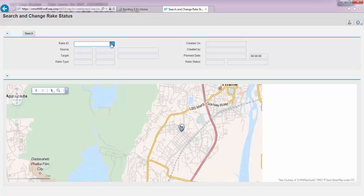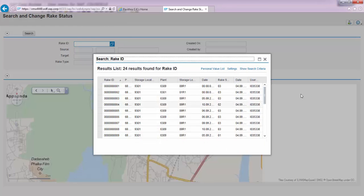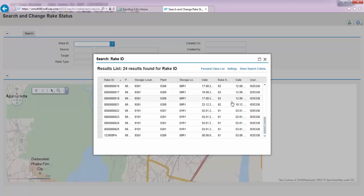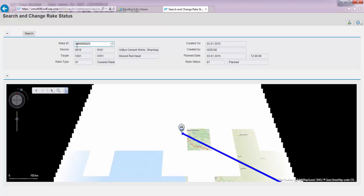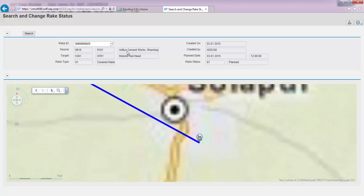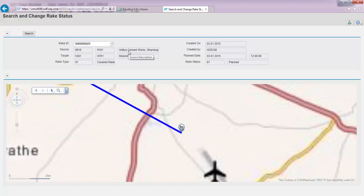We look for rake number ending with 25. I am going to quickly click on the search button, which looks for the information with which we created rake 25.